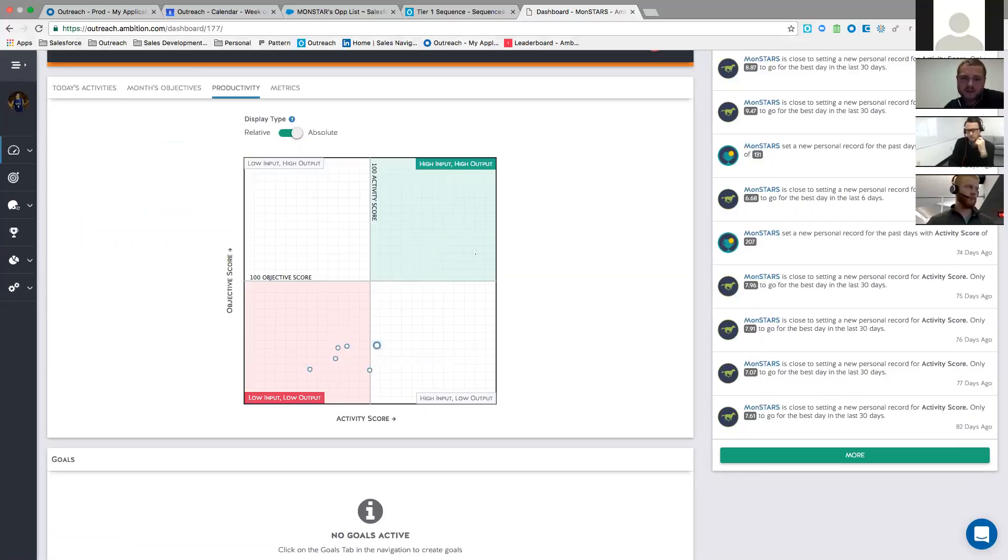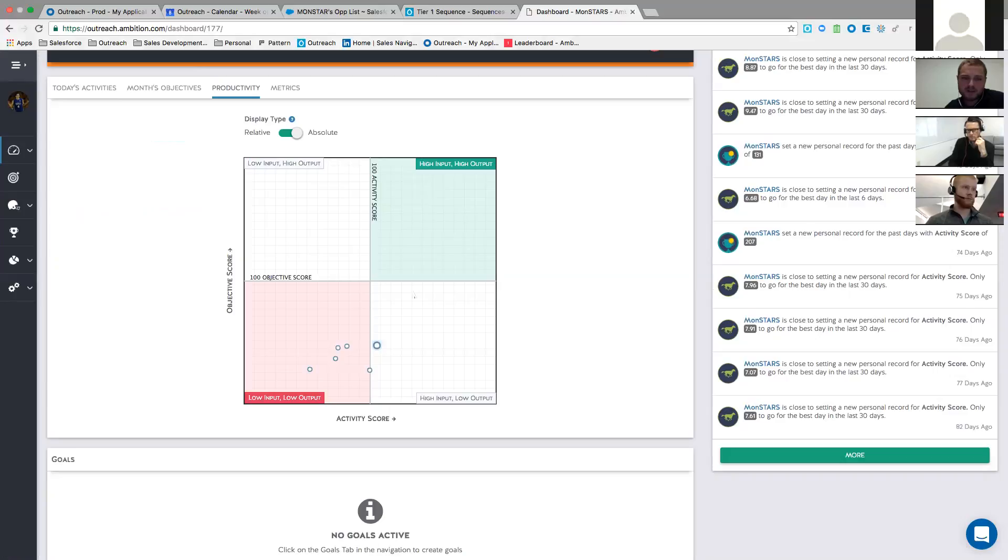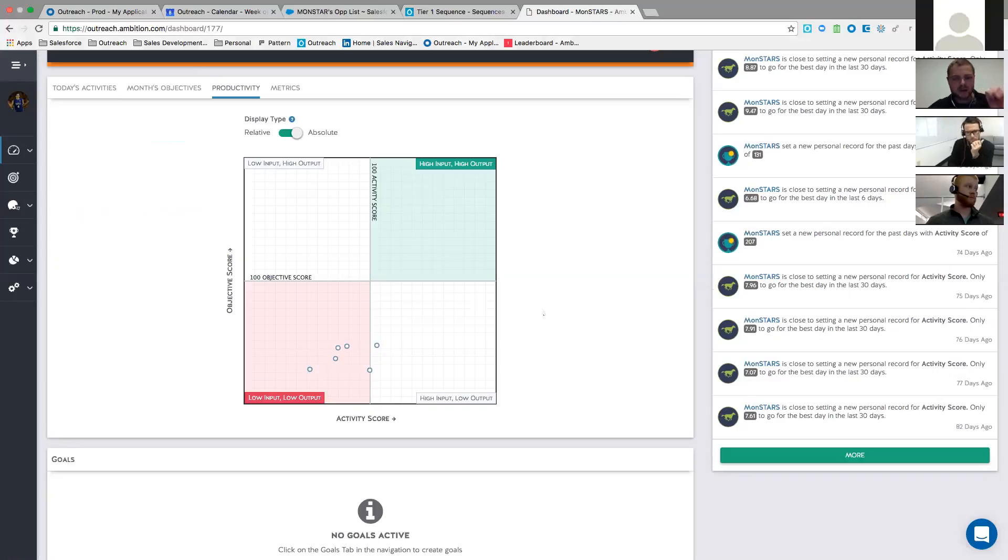So this just gives the managers the one view to see, okay, how is my team doing? Where can I spend some time? Maybe who do I need to put into a challenge, or who do I need to build a goal for connections or dials? So it gives you a one page to look at your team's effectiveness as opposed to digging into Salesforce reports or running through Excel. So this is a cool thing. I didn't think you guys knew about it because we hadn't seen it yet, so I just wanted to make sure you guys knew that was there.